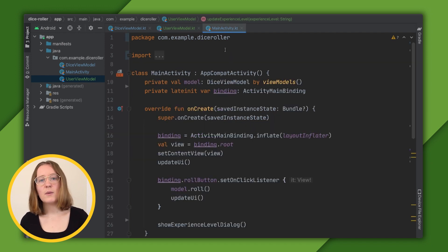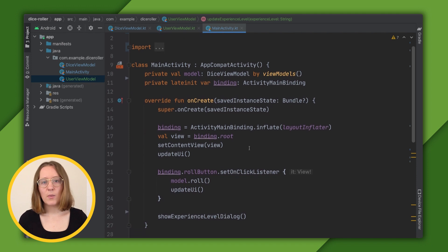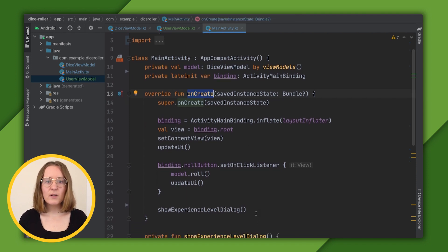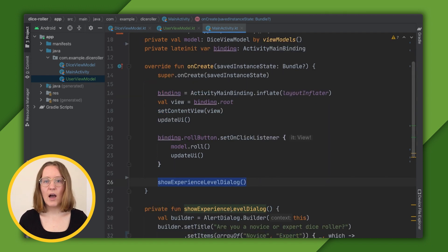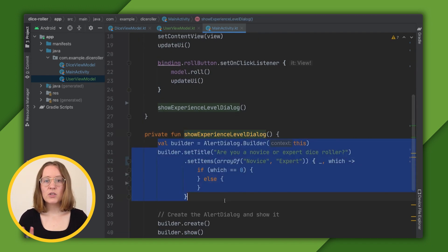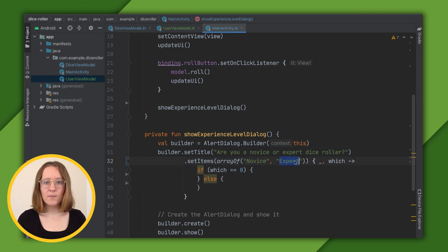Over in the main activity, when the user opens the app, the onCreate method is called. I've written a function that shows a dialog. It already implements the UI elements. The user has two options to choose novice or to choose expert.